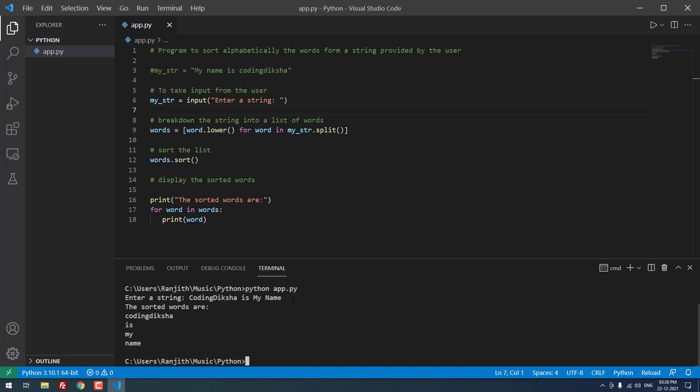When I hit enter, you can see that the words are automatically changed to lower case and it is aligned alphabetically. C comes first, I comes next, after that my, after that name.